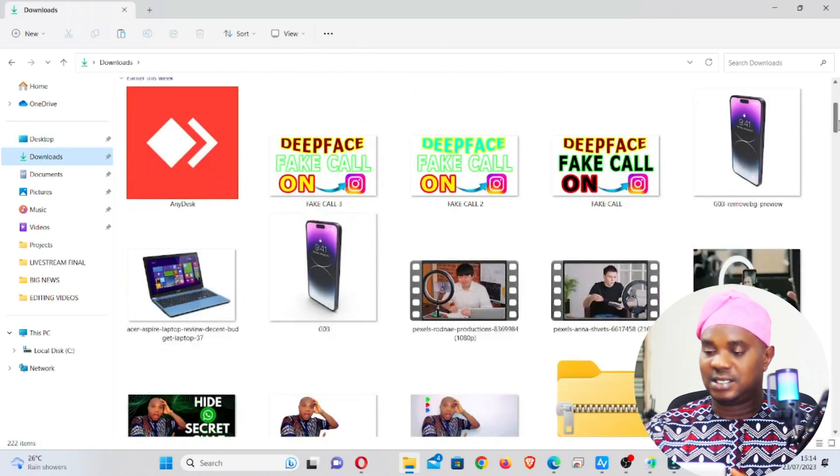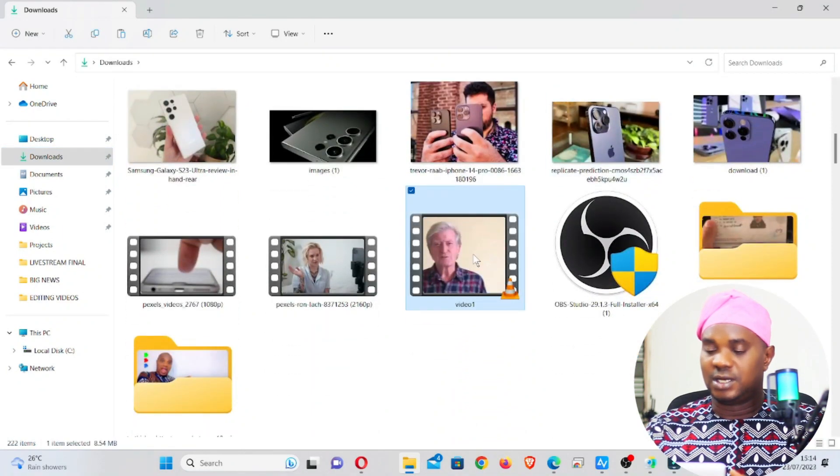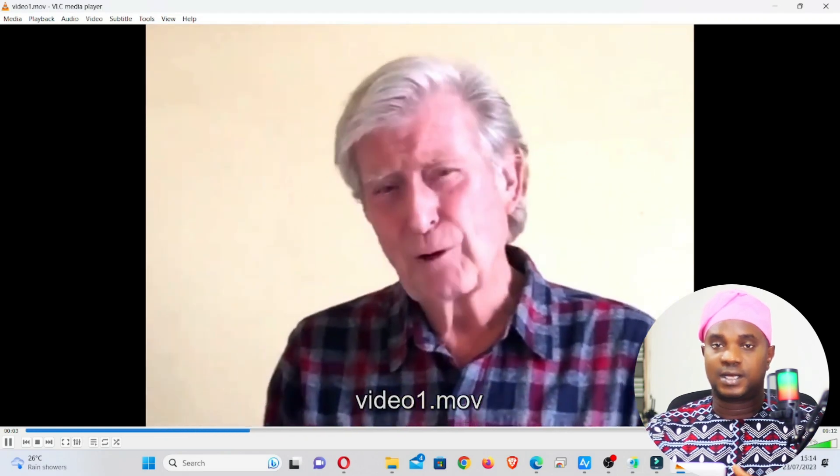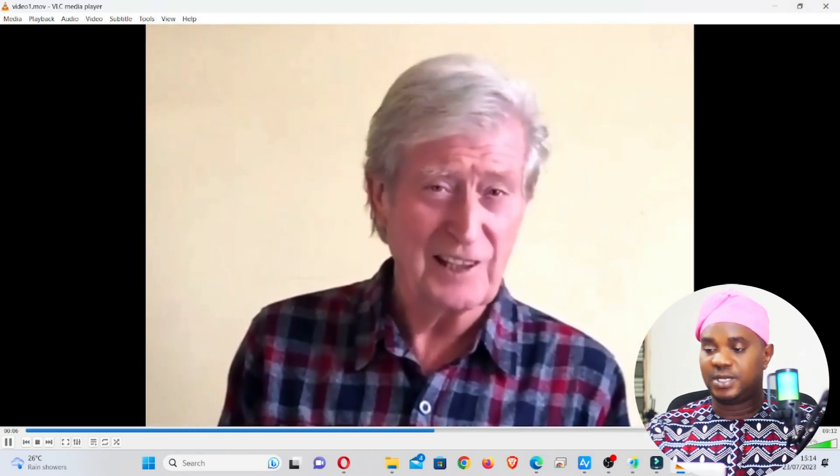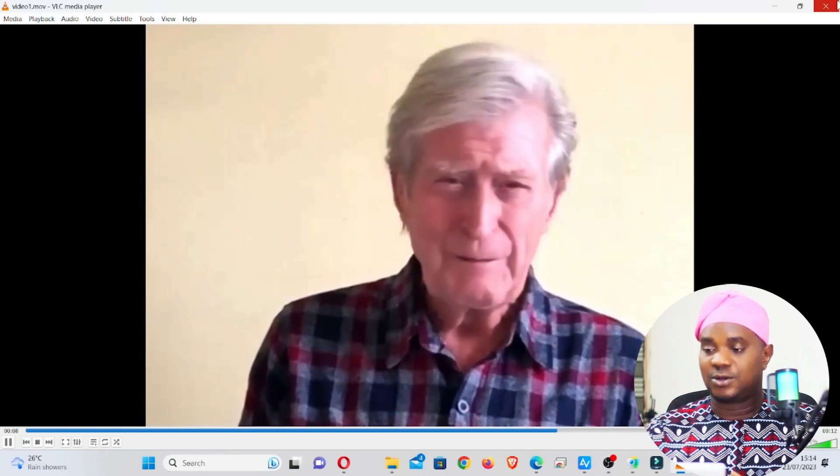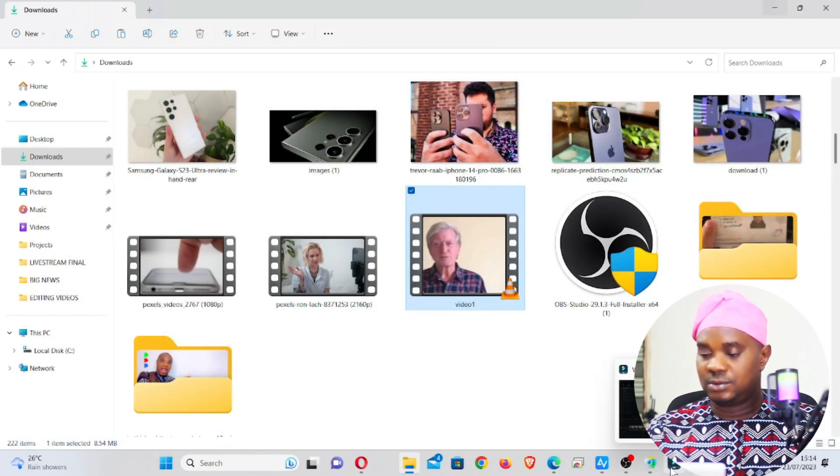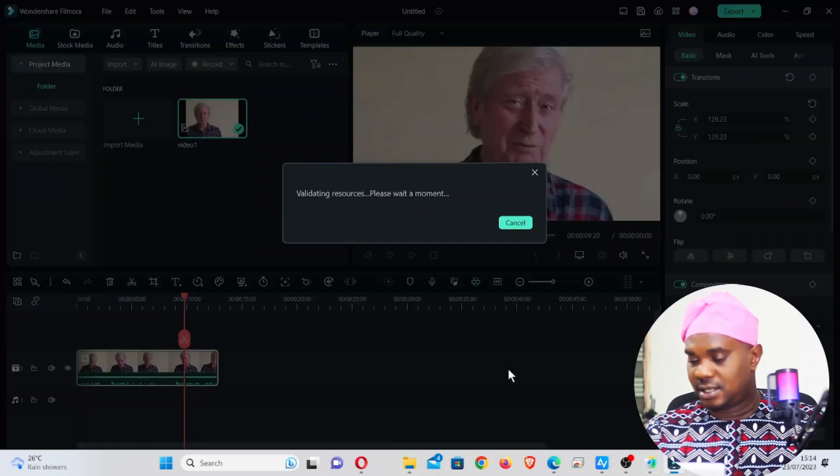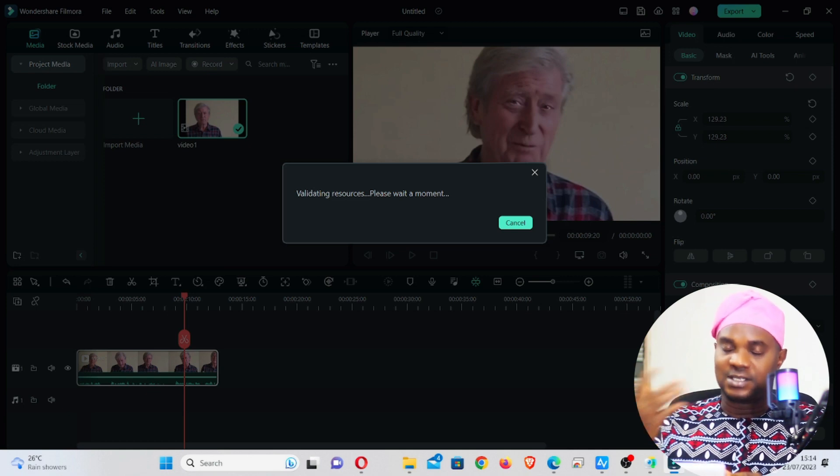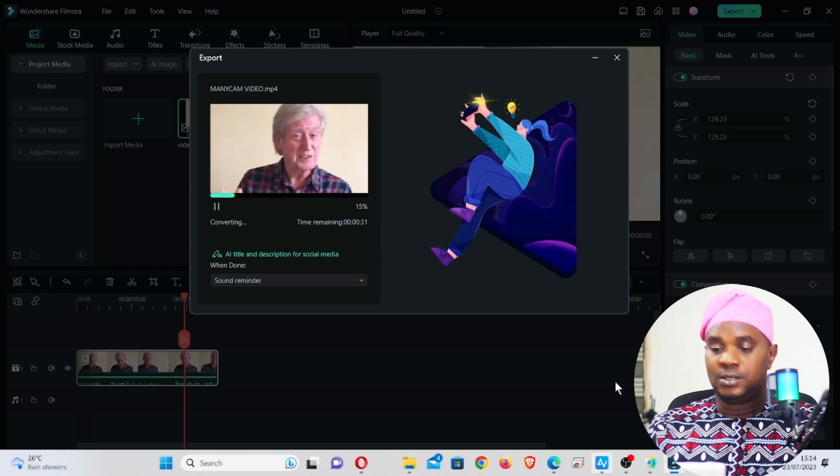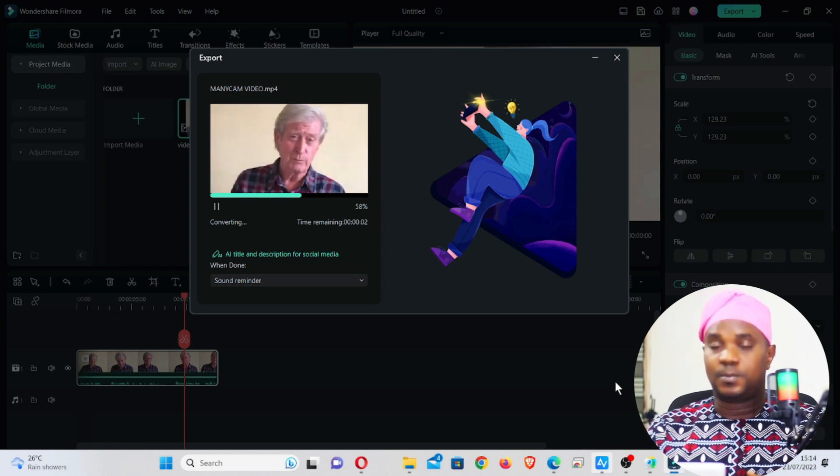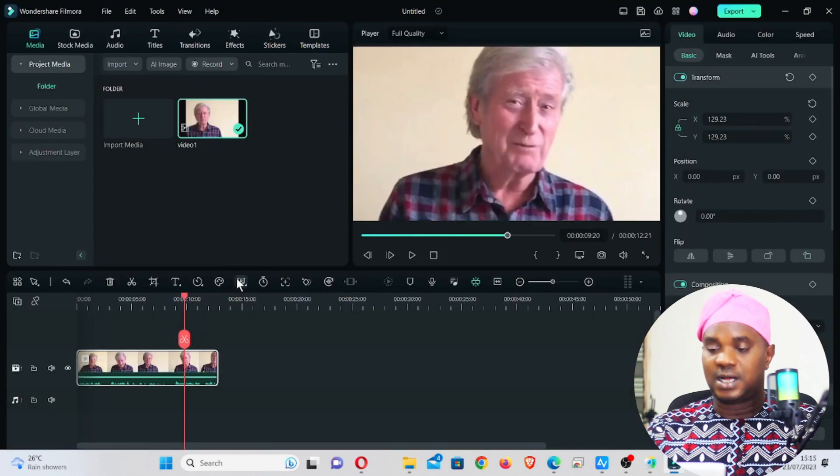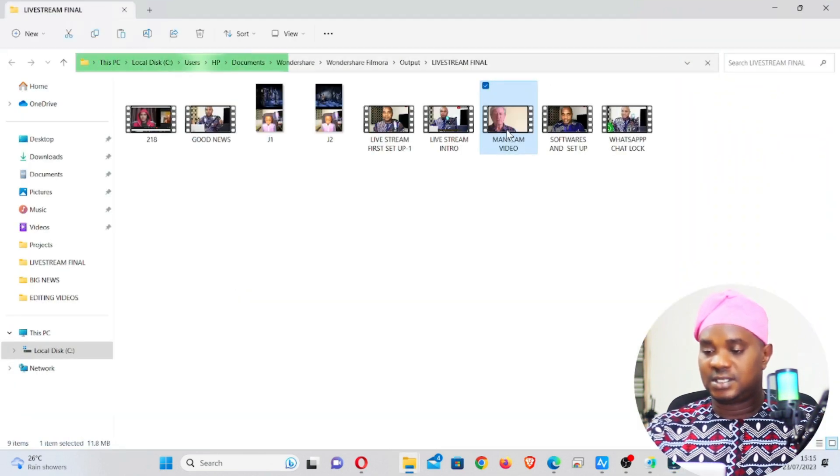Once you export, I'm going to play this video again to you guys. You guys will see the difference between the one in our download folder and the one that we've just created. Let's wait for this to finish creating. Once I finish creating, I will play the video so that you guys will see.